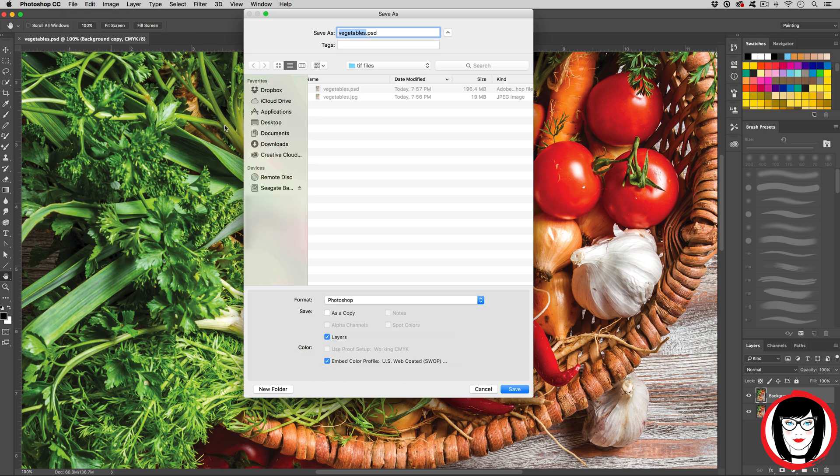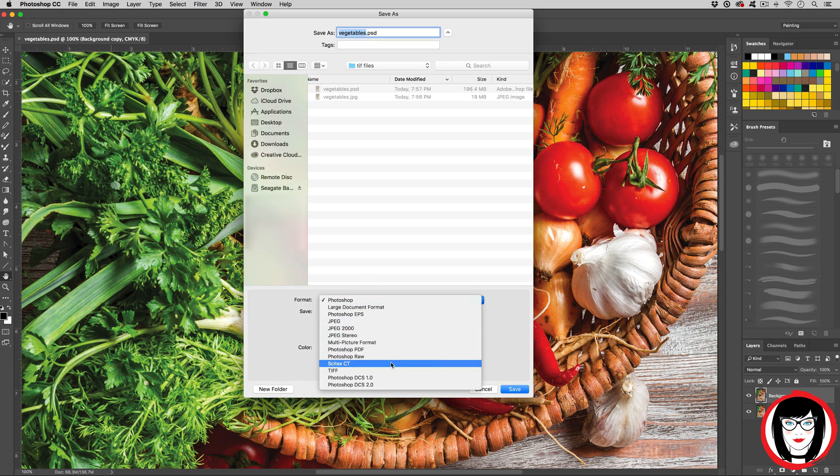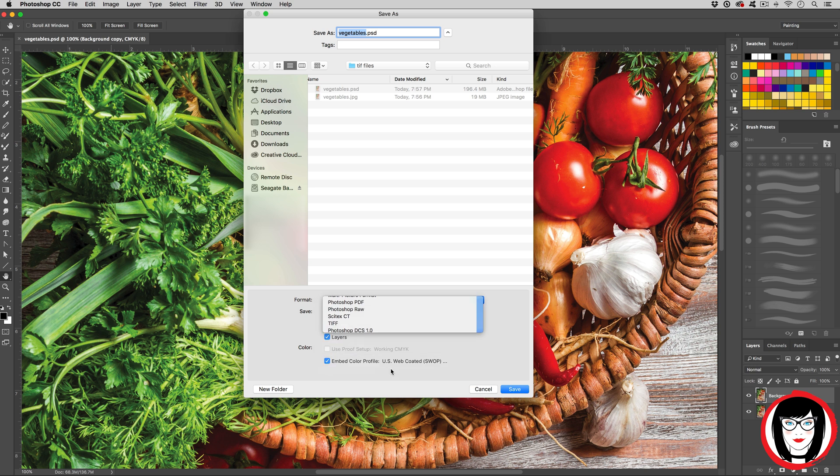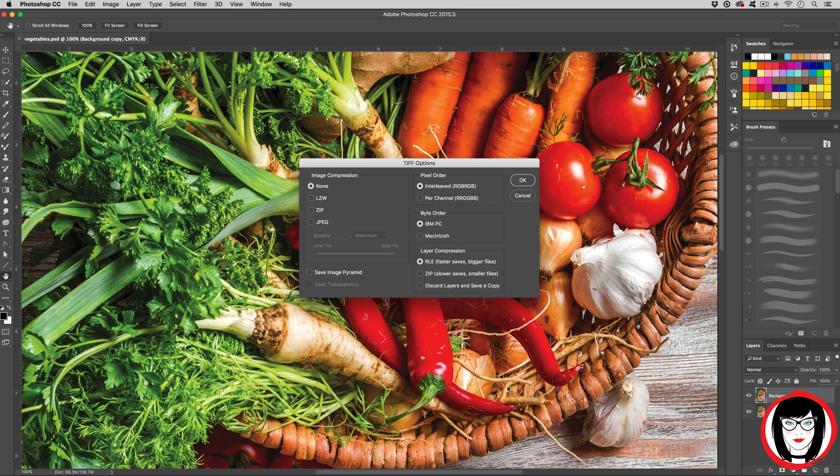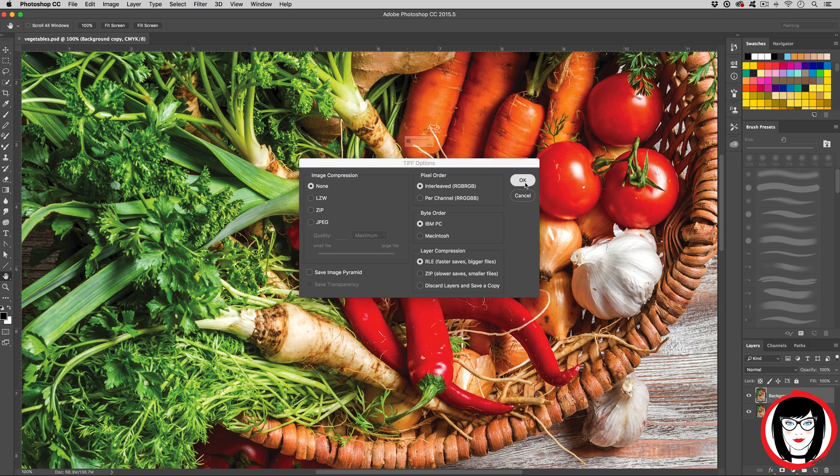This file format can retain layers and does not require compression when it's saved. Because it retains more of the file's information for printing, a TIFF's file size is larger.